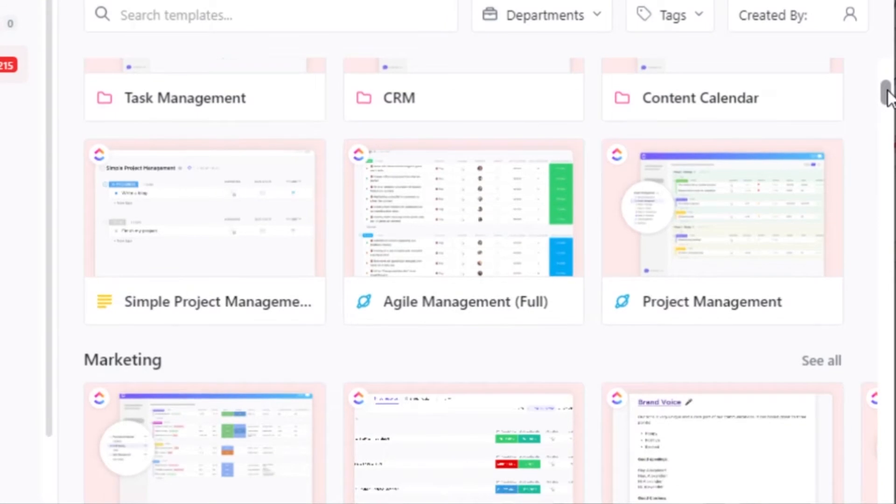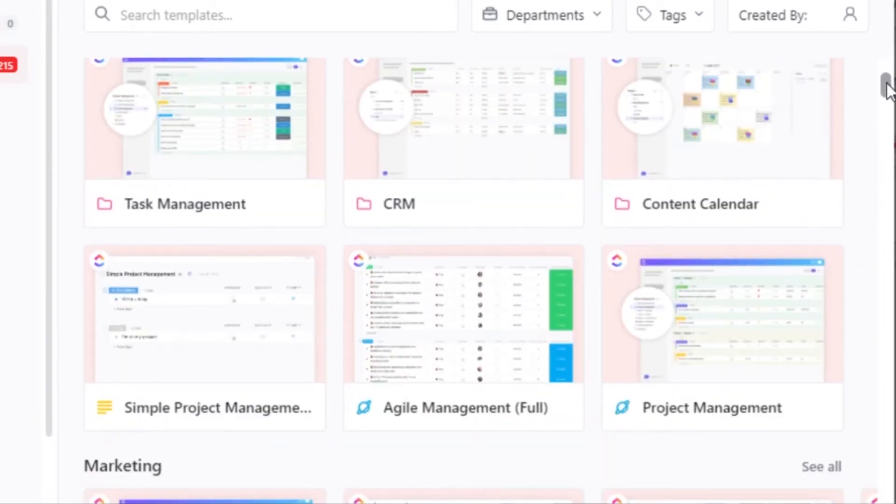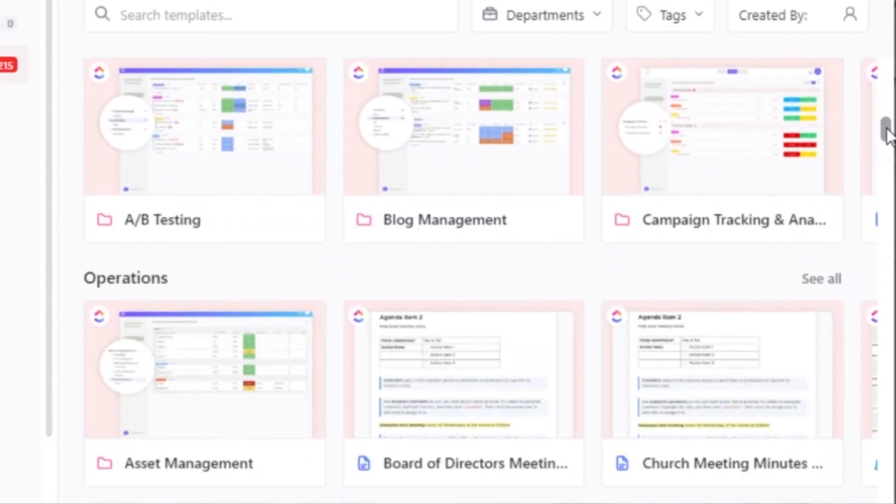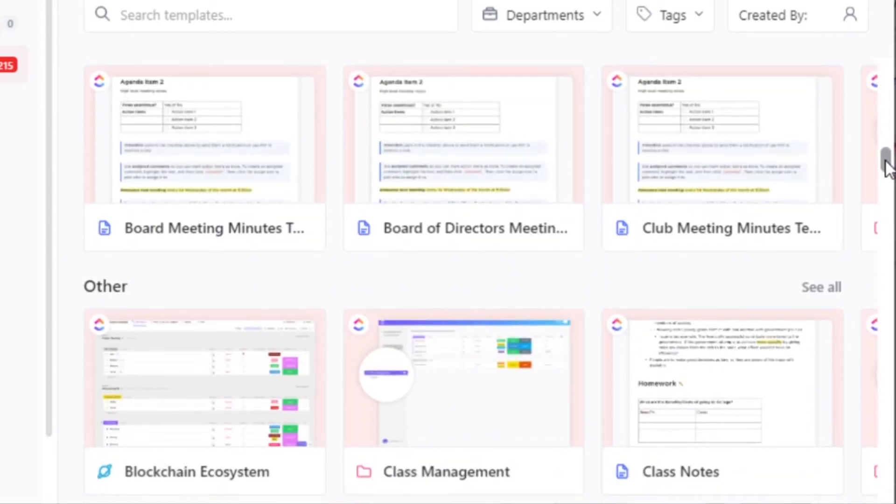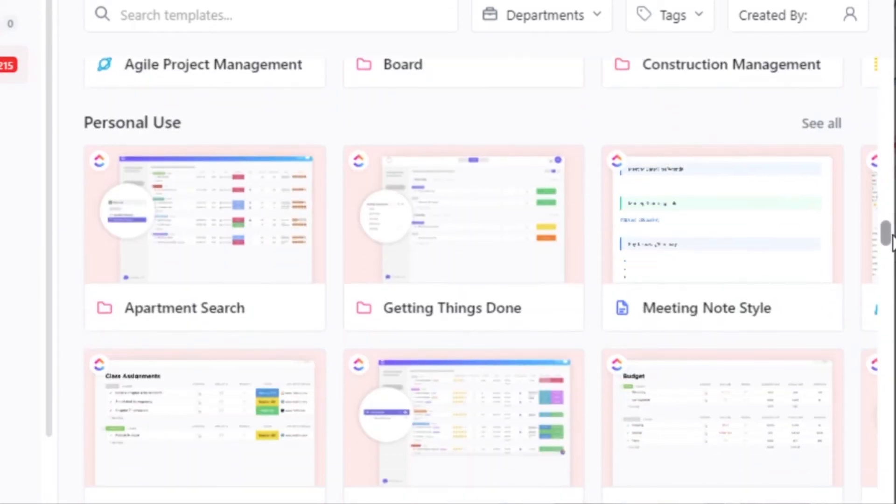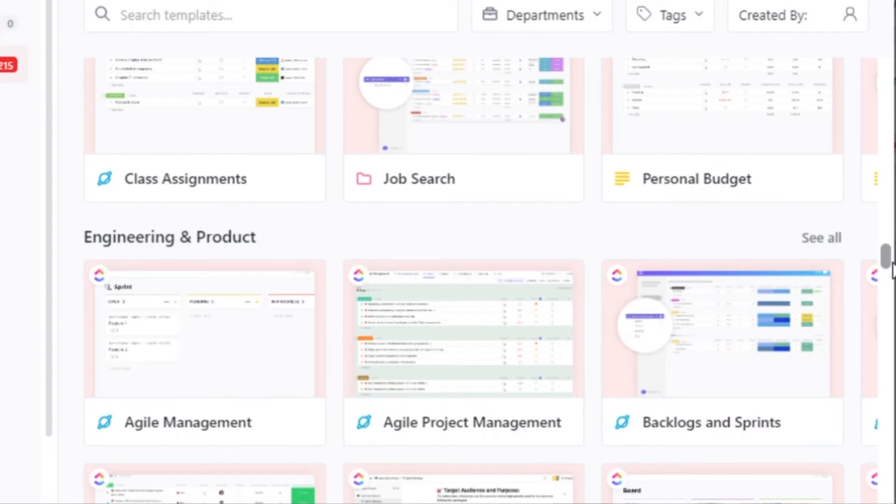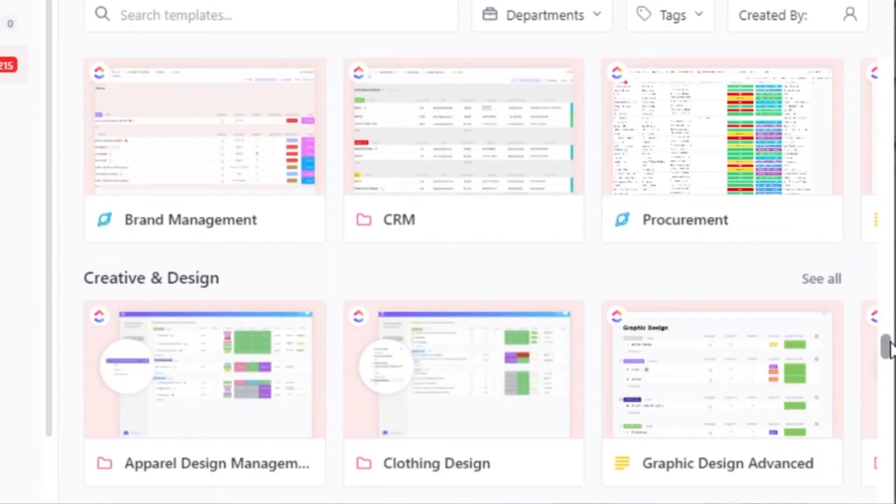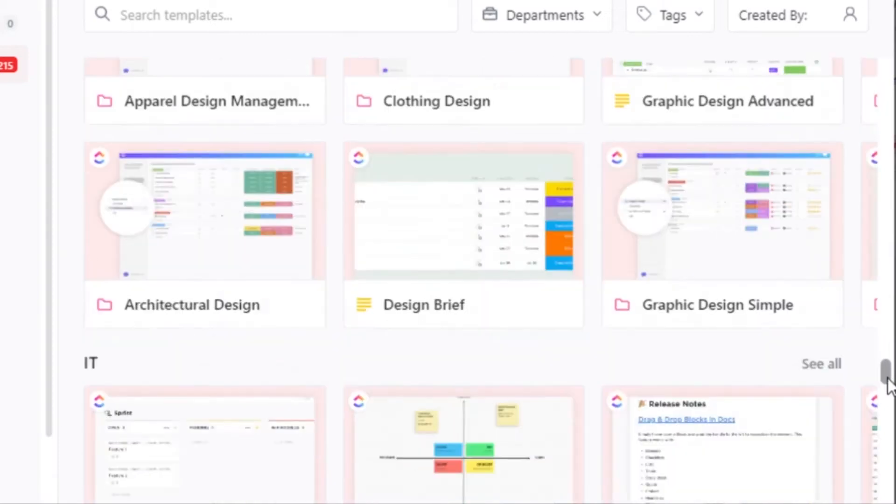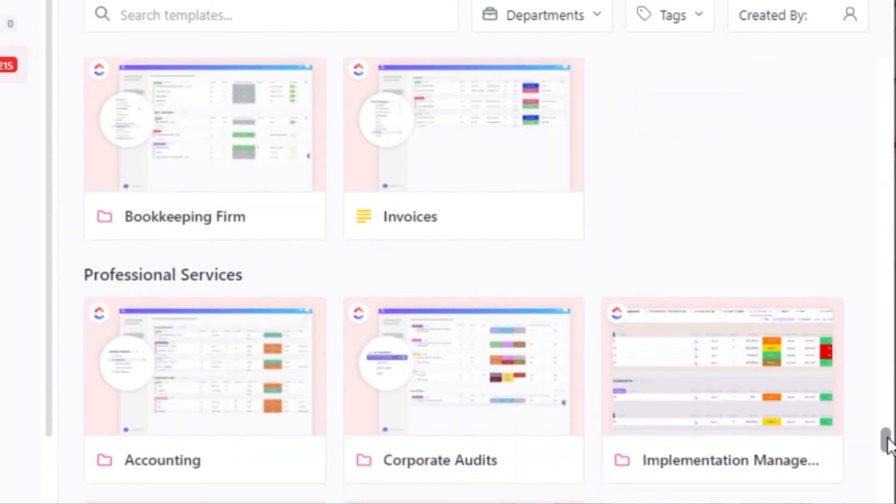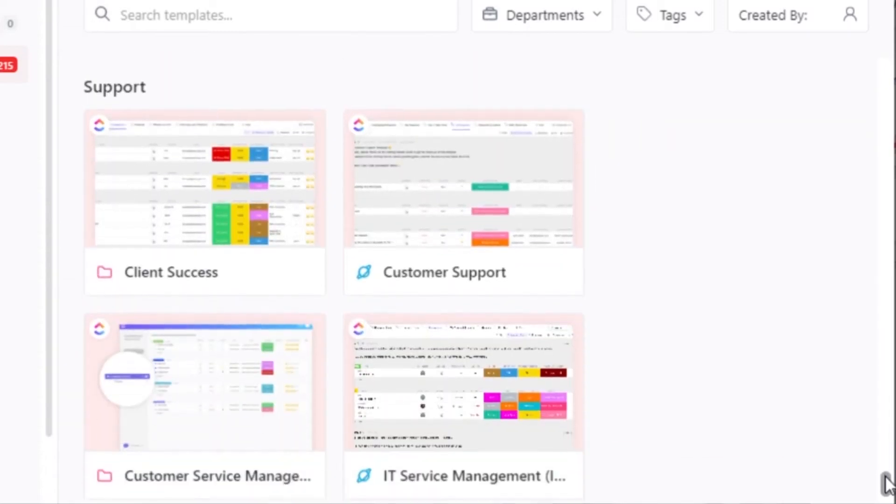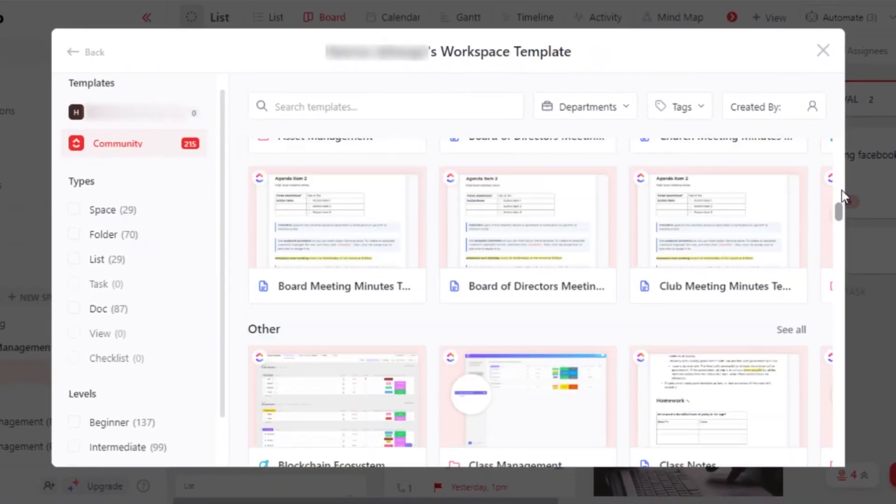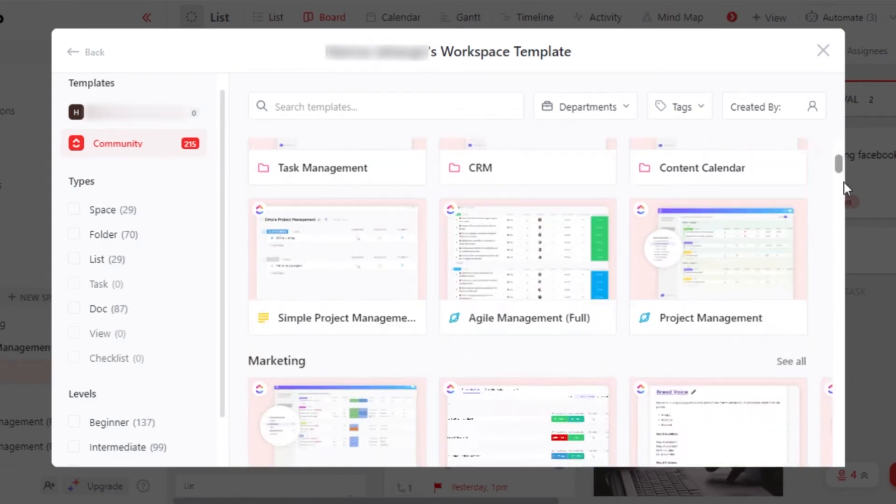Here we have featured in which we get templates on task management, CRM, agile management, A-B testing, asset management, board management. Then we have class planning, project management. Again, we have personal use templates, product and engineering, HR, CRM and sales, creative and designs, IT, finance and accounting, professional services, and support. So these are the different categories available on ClickUp and they have different templates available.